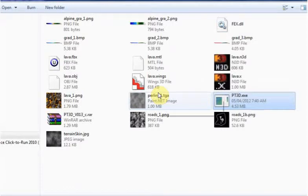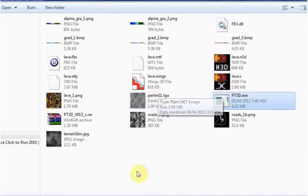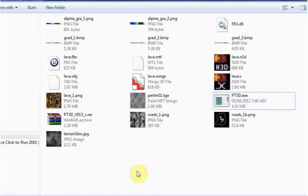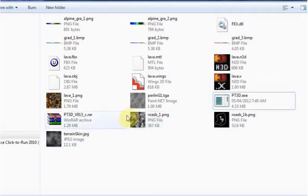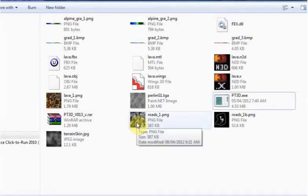Okay, so I just wanted to go over how you can use PT3D to use one of your own height maps. I've got a height map that I made in an external program.